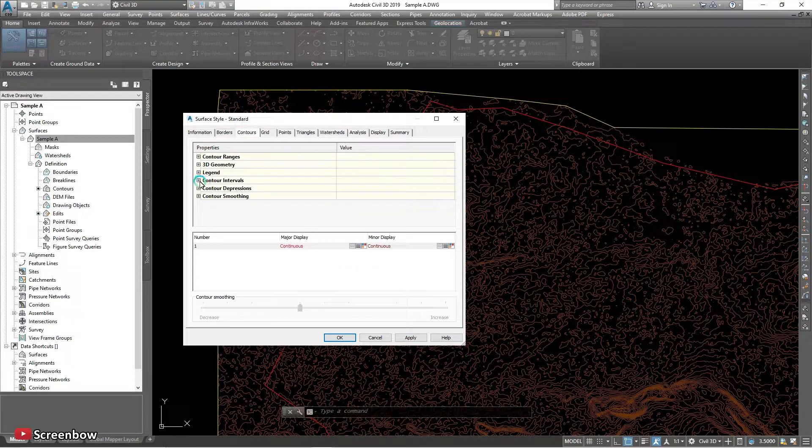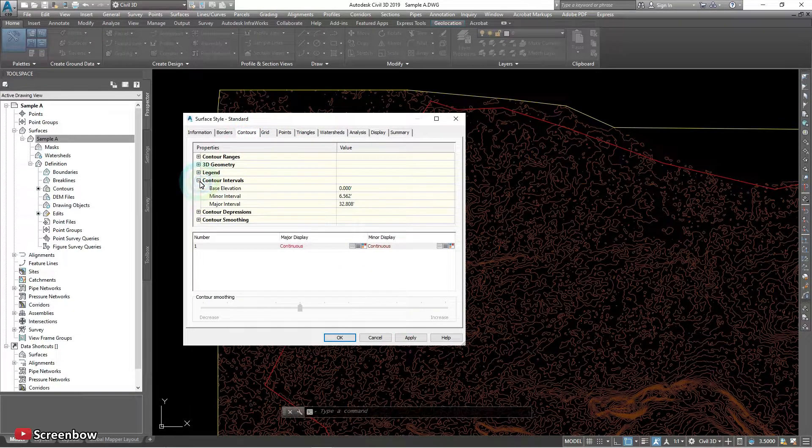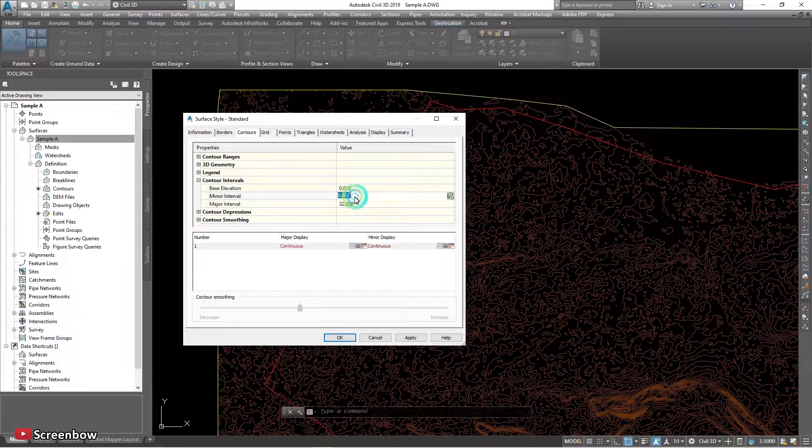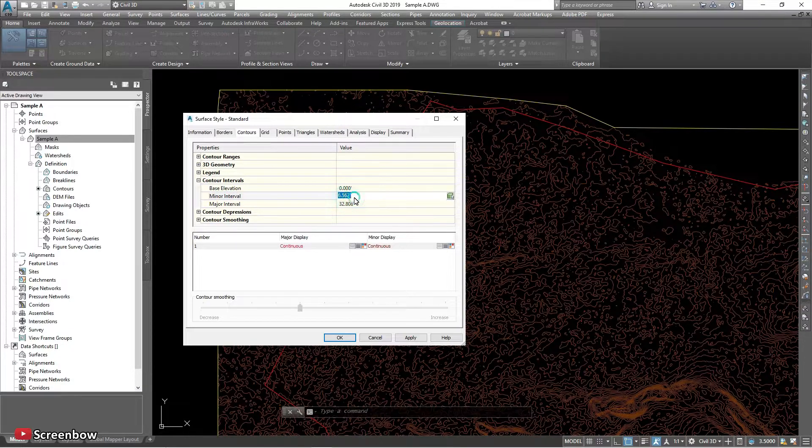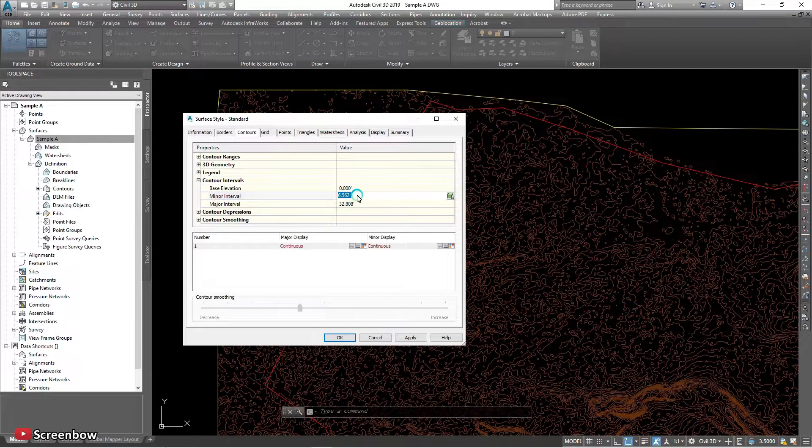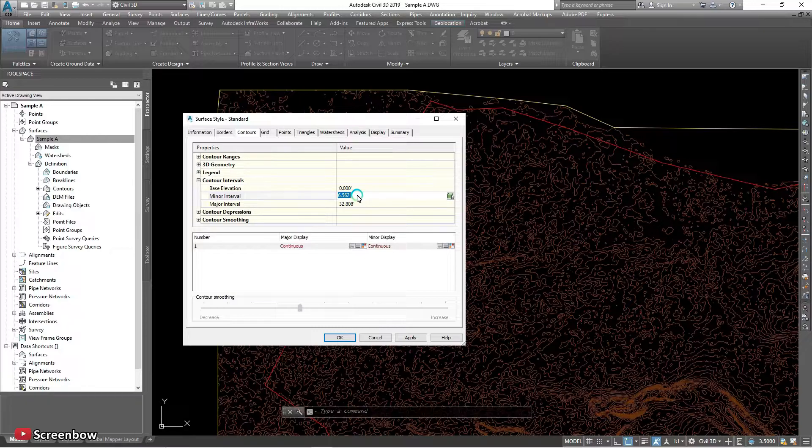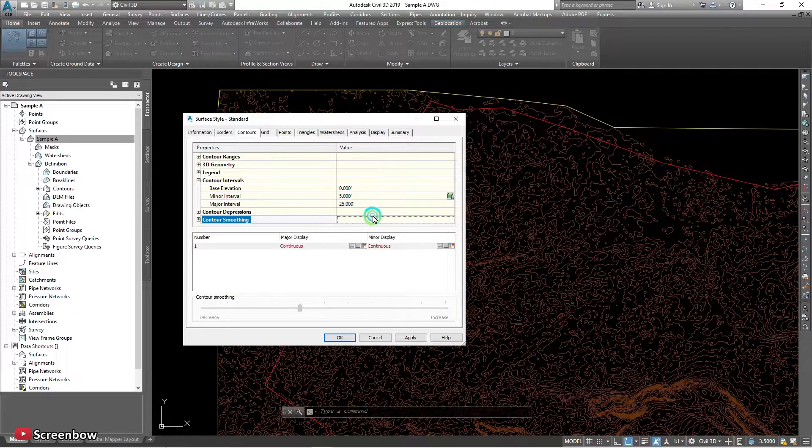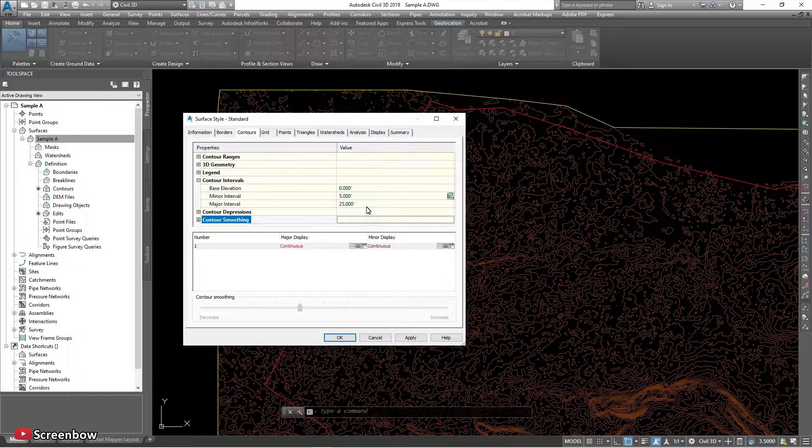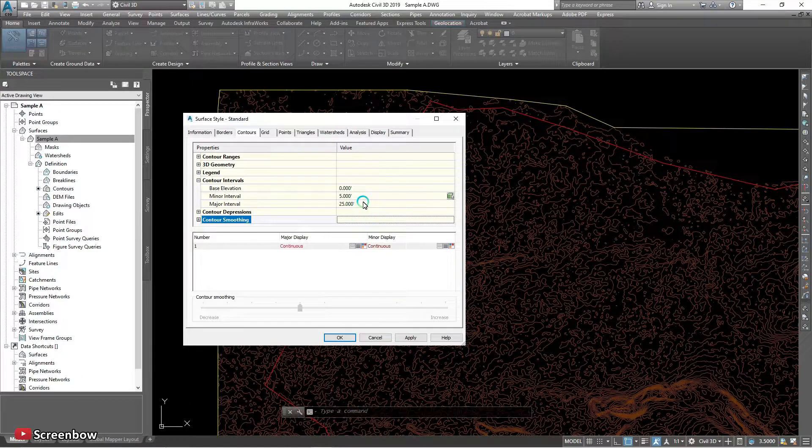Yeah, tap to contour, minor contour. I want to change five and automatically major is 25.